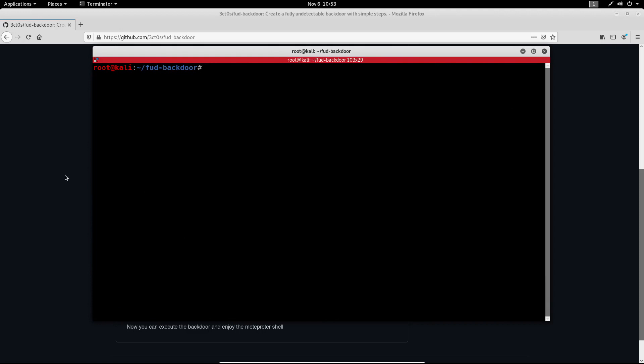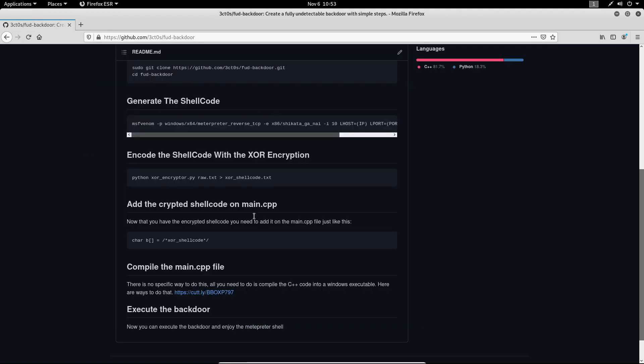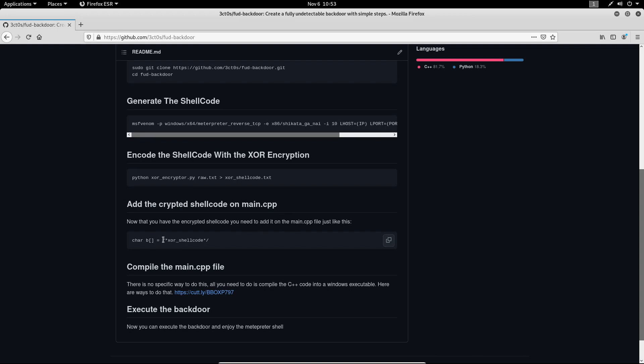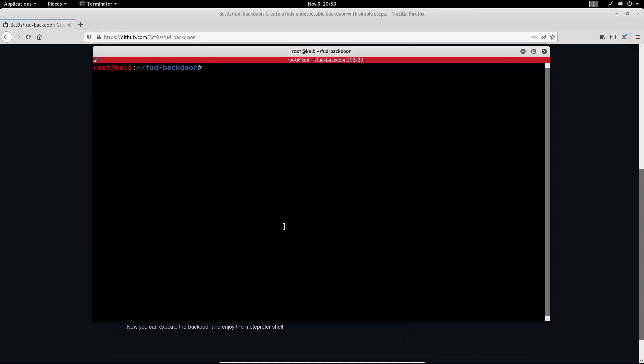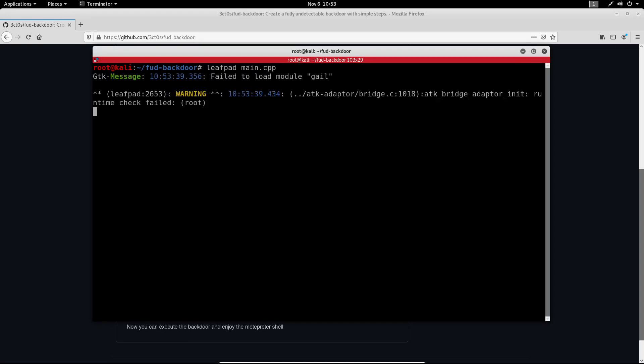Now let me clear my screen and let's go back to these steps. The next thing that we need to do is to add the encrypted shellcode on main.cpp. So it says over here that we need to add it on the comment of that file. So what I'm going to do is open a leafpad on main.cpp.